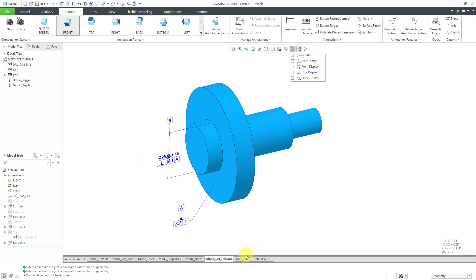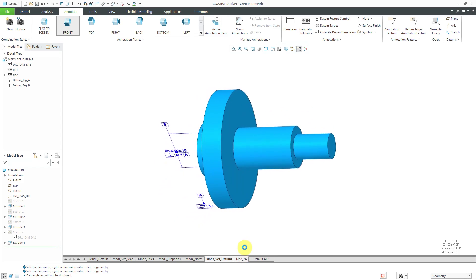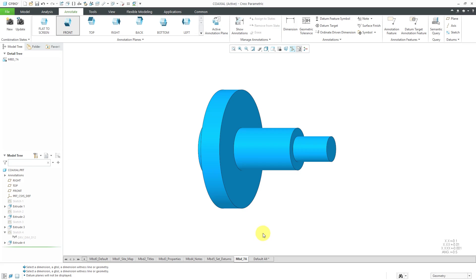Before I go to the 7A combination state, I'm going to click the Update button so that it remembers the orientation that we have the model set here. Now that we have our different datums defined inside of here, let's go to the 7A and it repositions the model.